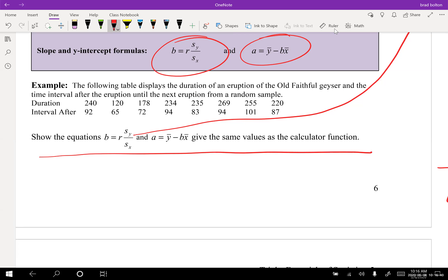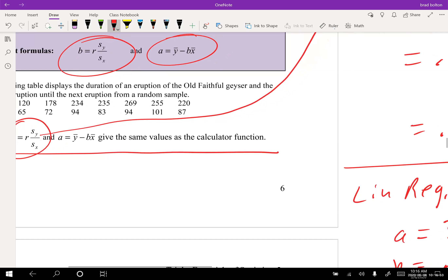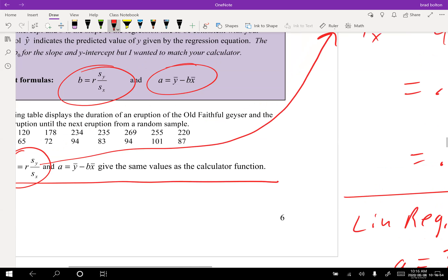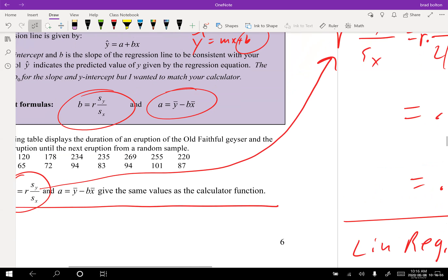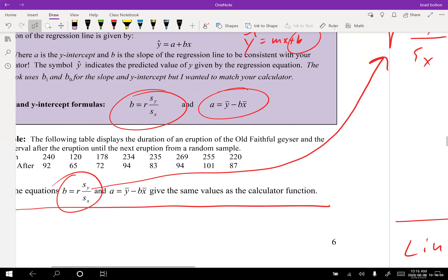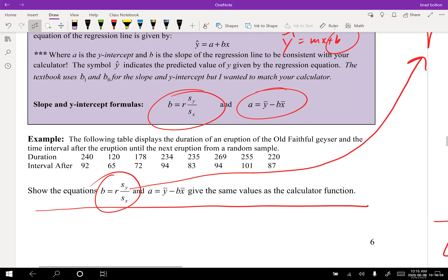And a equals y-bar minus b times x-bar. I'll just do the one for the slope and trust that you could do the other on your own. I entered the Old Faithful duration and interval data into my calculator as list one and list two.